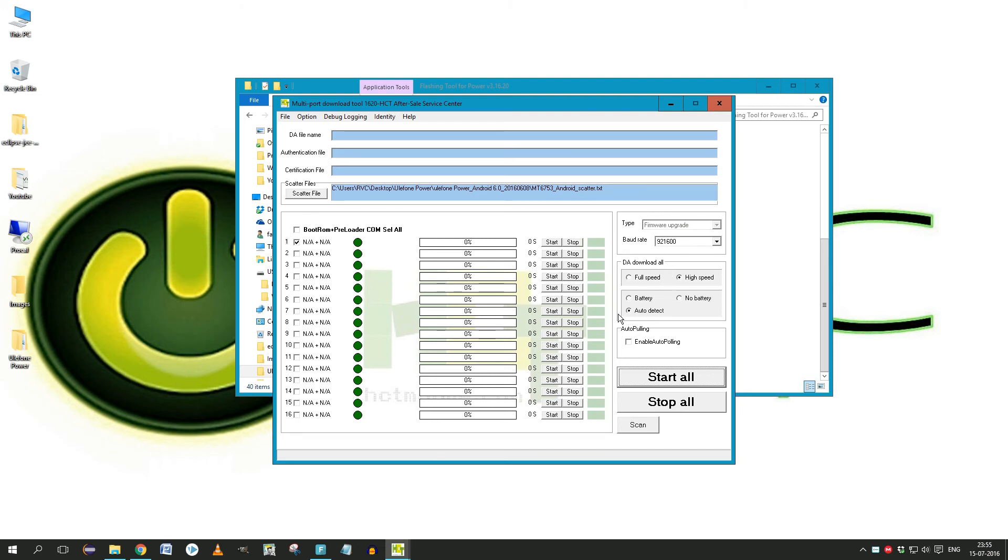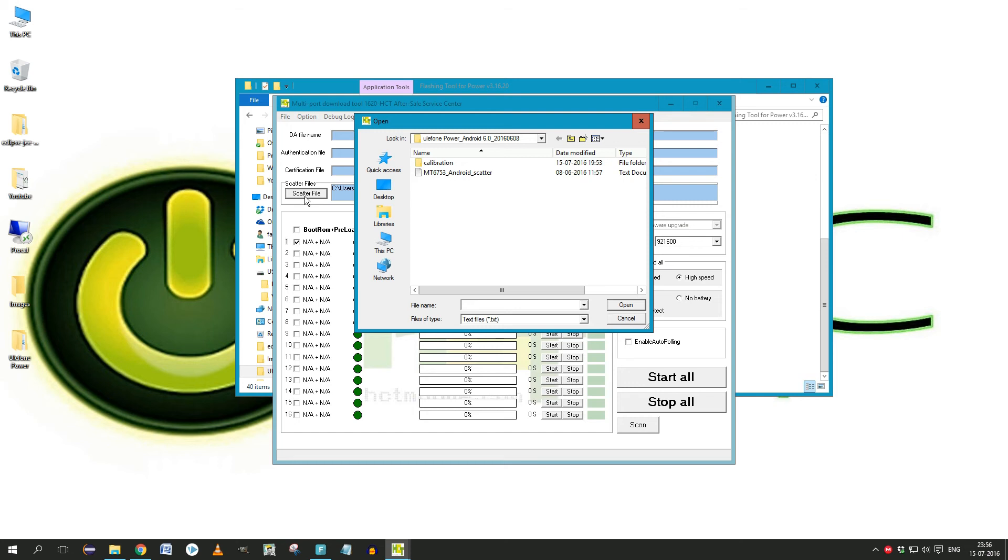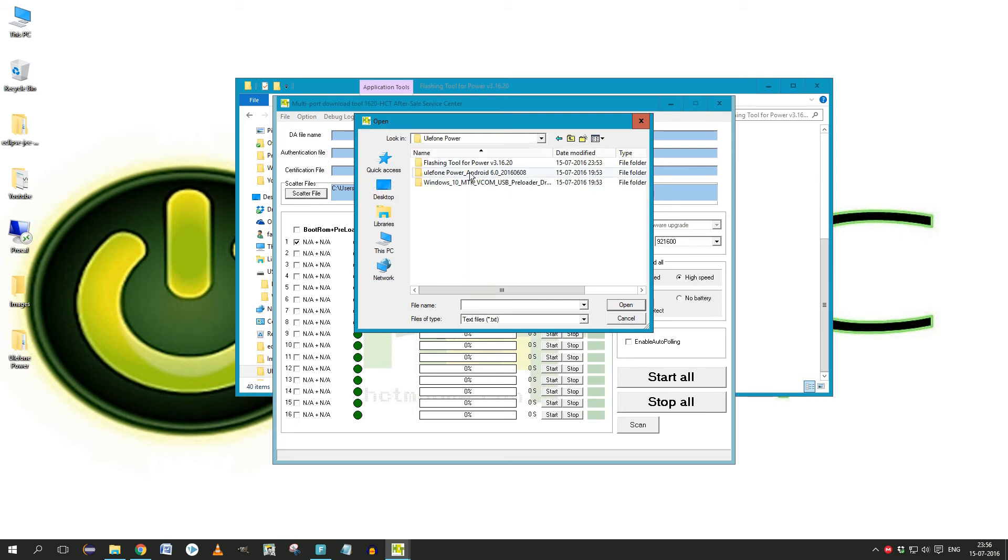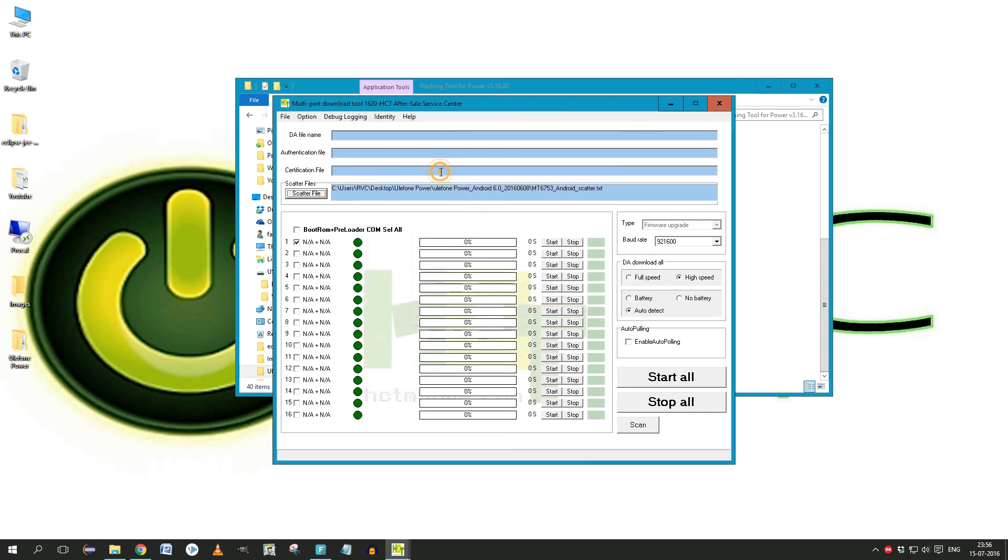Make sure this scatter file actually comes from the Ulefone Power Android 6.0, and please check what I've highlighted on the other side, which is High Speed and Auto Detect. Then we can start with the process.